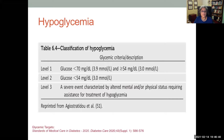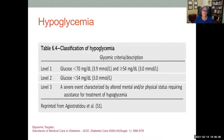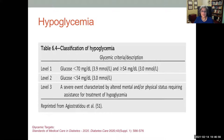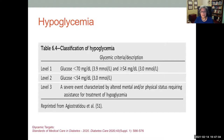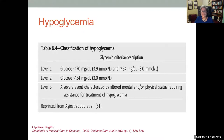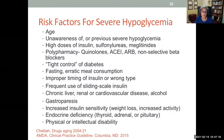Classification of hypoglycemia now has three levels. Level one is less than 70 mg/dL. Level two is clinically significant hypoglycemia, less than 54 mg/dL. Level three is a severe event characterized by altered mental or physical status where the patient needs assistance from another person — it does not depend on any glucose level. Severe hypoglycemia is something we want to avoid at all costs.